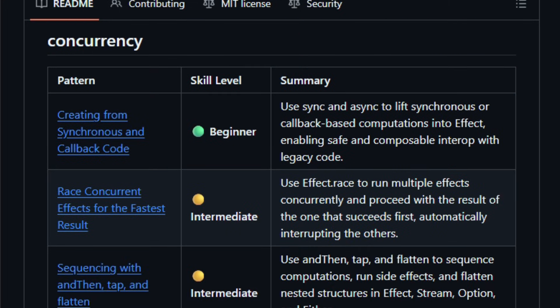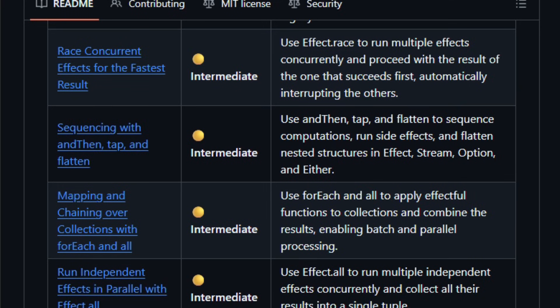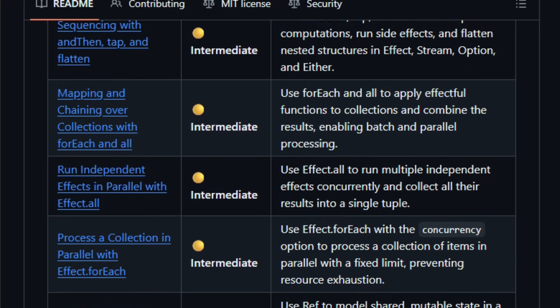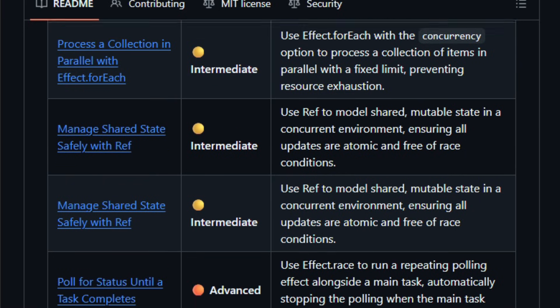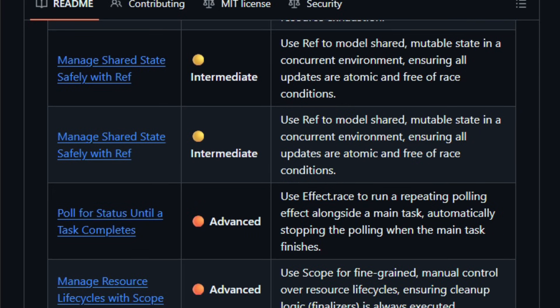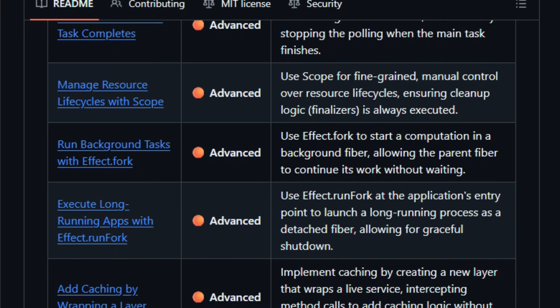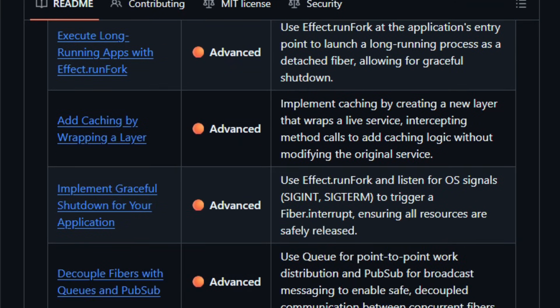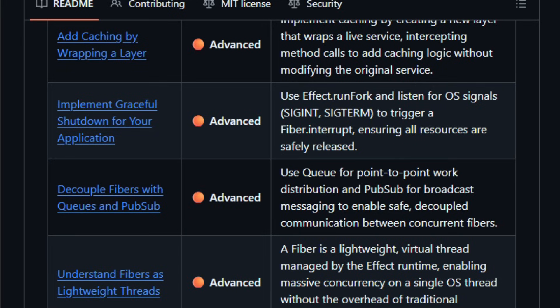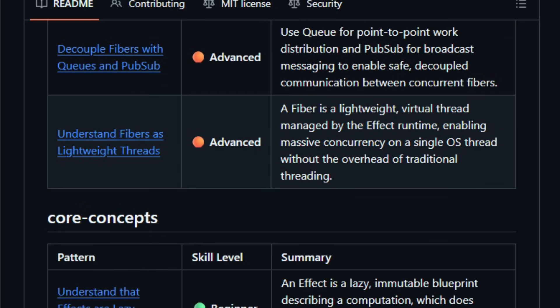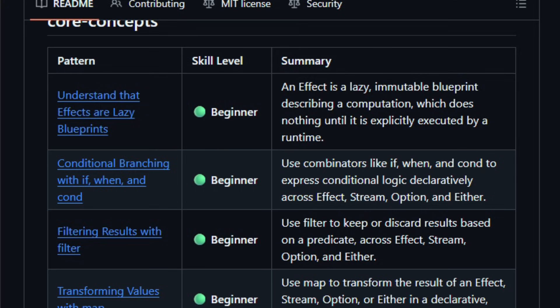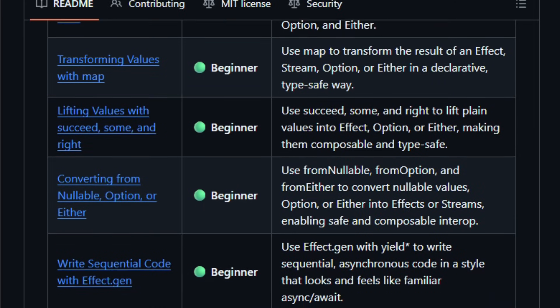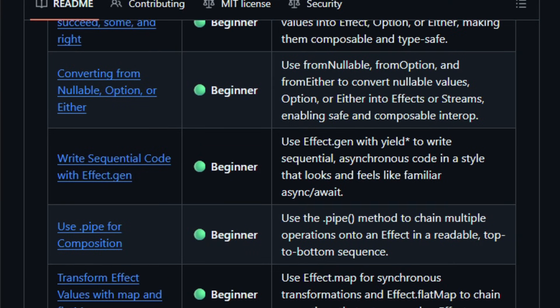Because Effect TS emphasizes type safety, asynchronous control, and composability in large applications, having a curated set of proven patterns helps developers avoid common pitfalls and write clearer, maintainable code. The Hub grows with community contributions, and recently added entries on topics like resource scopes and agent patterns, reflecting active engagement from practitioners. This resource is built for TypeScript developers, tool builders, and anyone adopting Effect TS who wants confidence and clarity in how to apply functional patterns. Give it a look and feel how much easier your effect code becomes with established best practices at your fingertips.